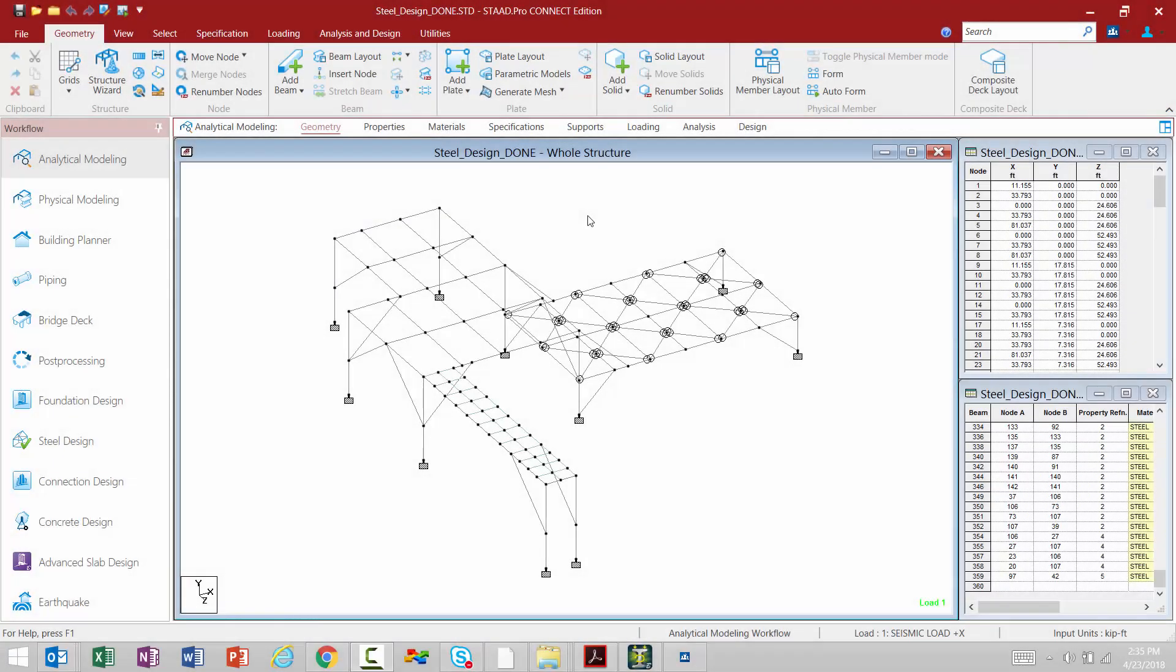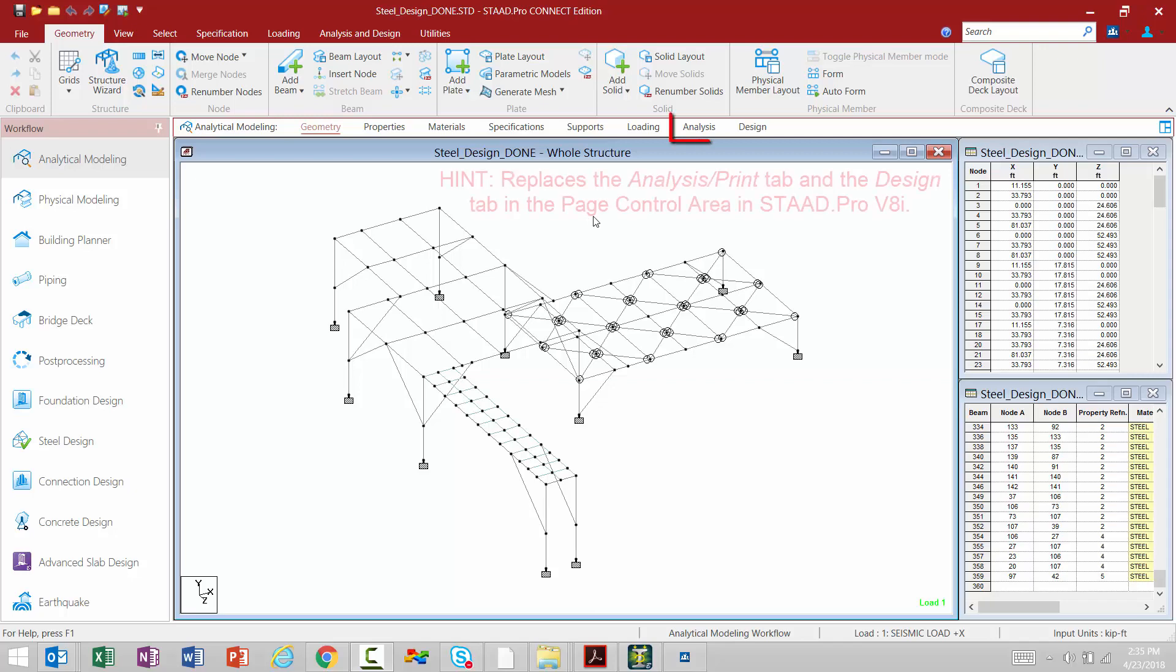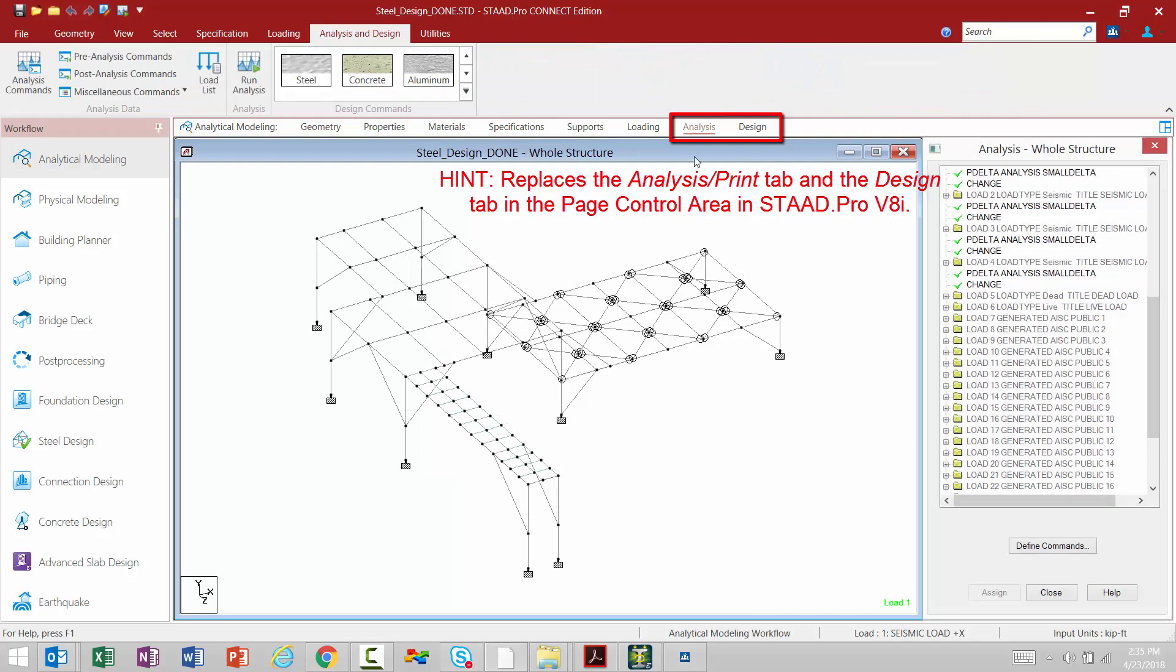In this video we are going to demonstrate how to move on to the analysis and design portion of your workflow. When you're ready to start adding analysis and design commands, you're going to go to your workflow page control area and select either the analysis or design tabs.